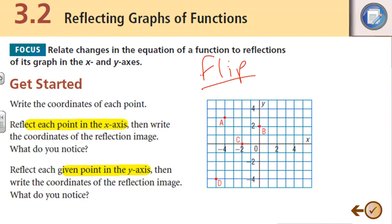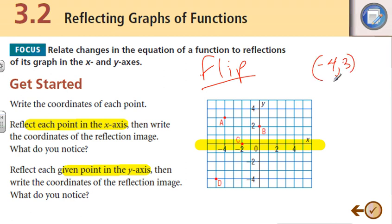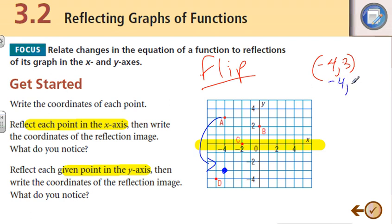Let's highlight our x-axis and take point A. Point A is negative 4 and 3 — so negative 4 comma 3. If we're going to flip that over the x-axis, it's still going to stay right underneath the same x, but it's now going to go down to negative 4 comma negative 3. Notice what happened to the x value and the y value.